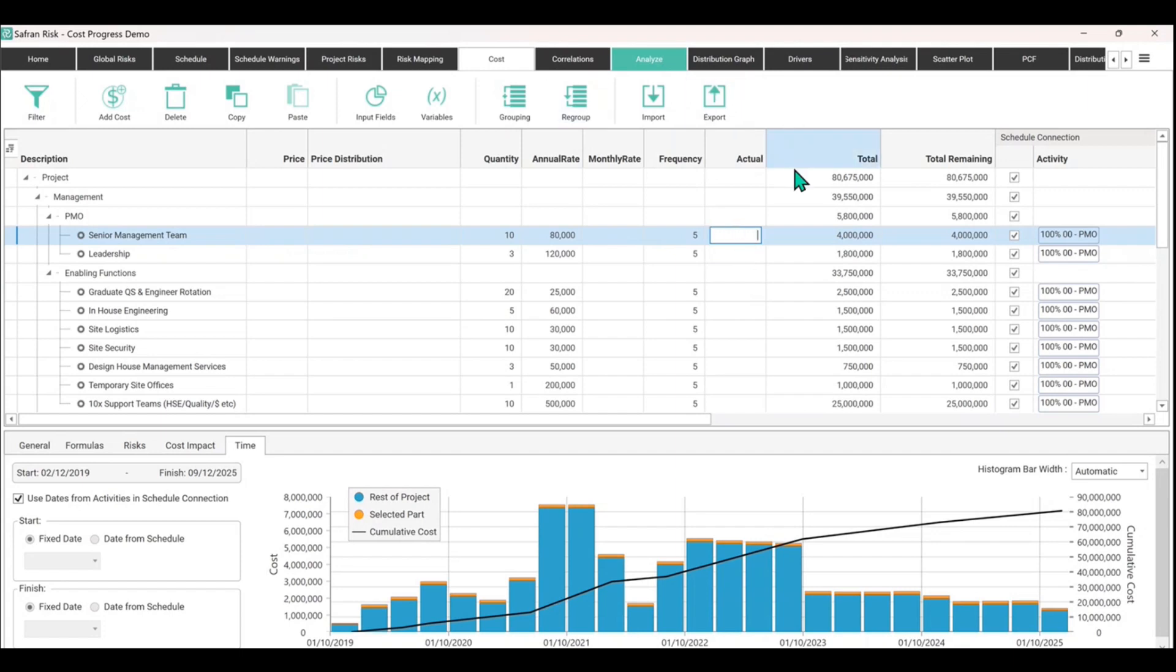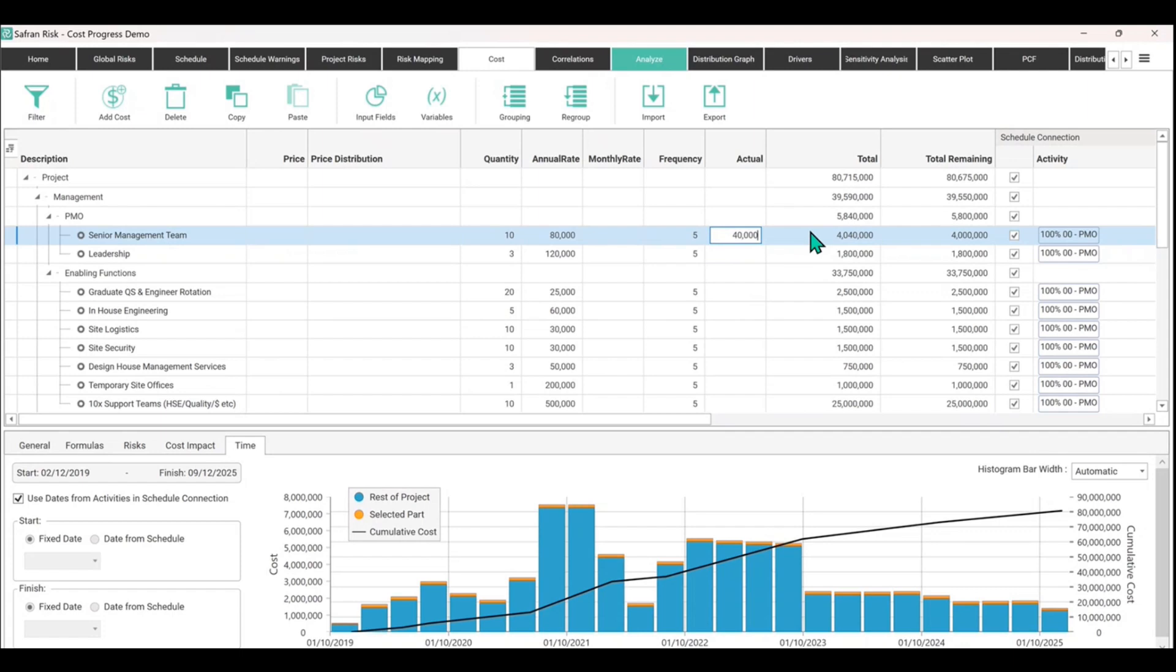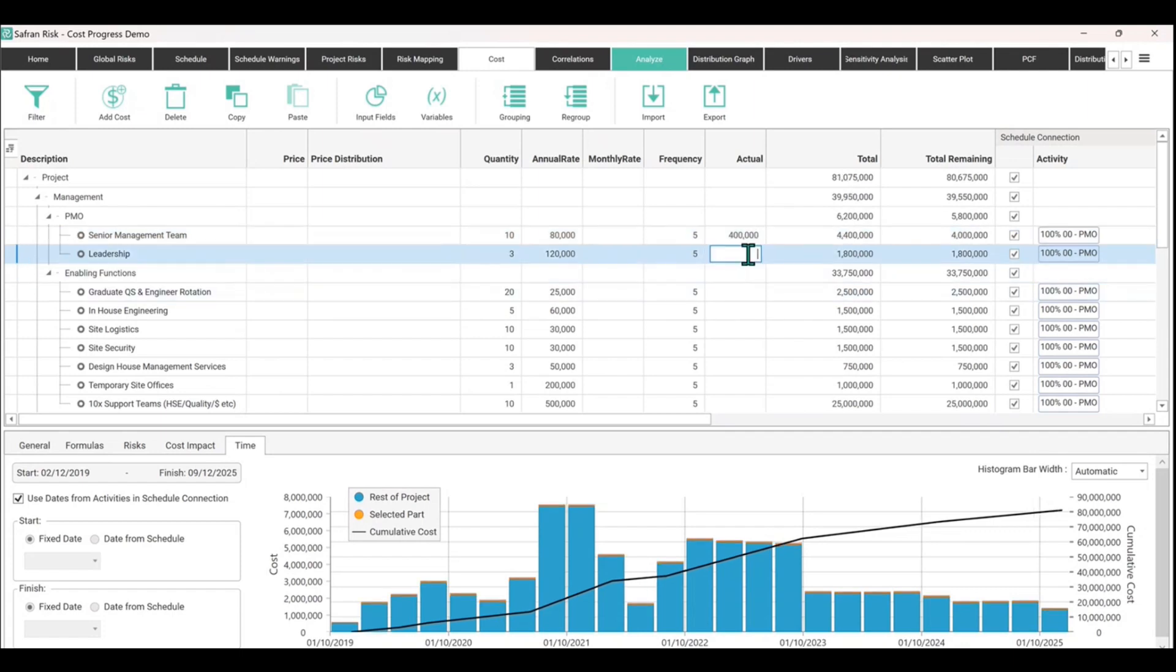So, but make sure that you have the actual column present in the grouping, sorry, with the input fields first before you do the export. So it's actually there. Now I'll do very quickly just 400,000. Add an extra zero, 400,000 spent on that one and we'll also spend 180,000 on that one.